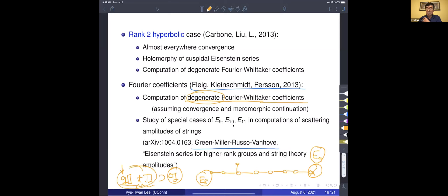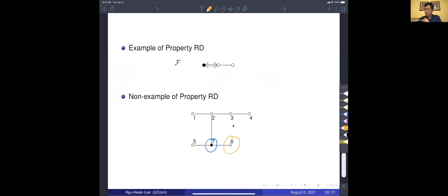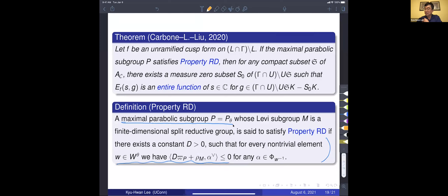In our result, we are considering the maximal parabolic subgroup, and F must be a cusp form on it — which is finite-dimensional. So we are using the theory from finite-dimensional automorphic forms and finite-dimensional groups to study the more general infinite-dimensional Kac-Moody case. That happens all the time in the theory.